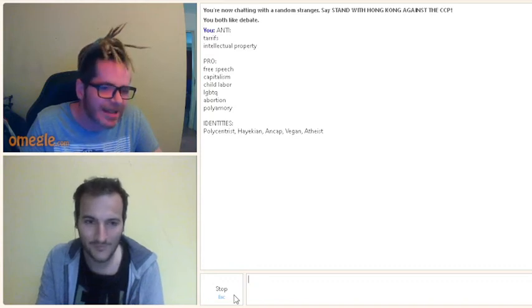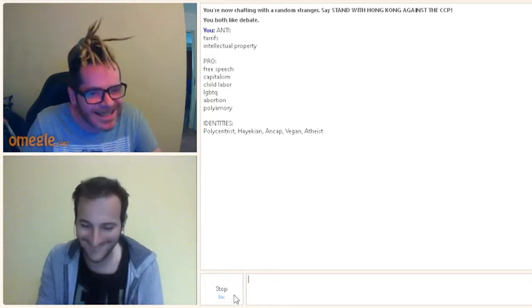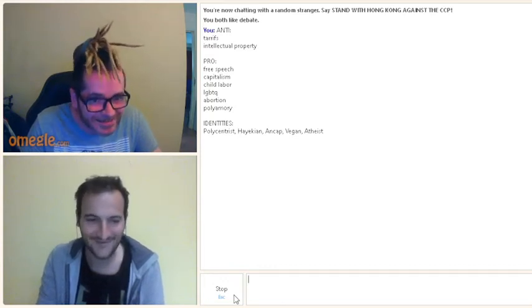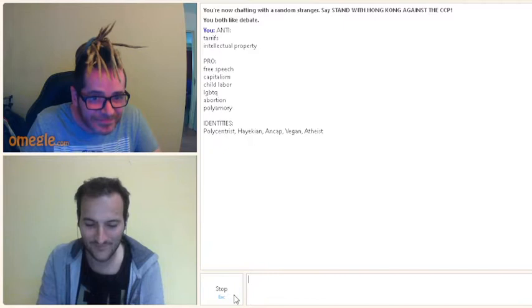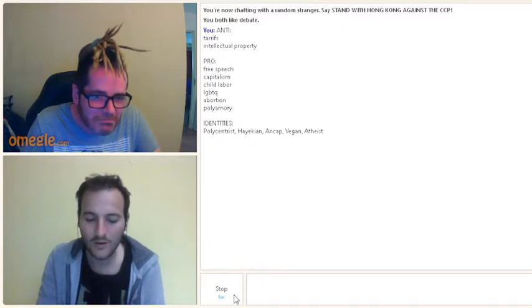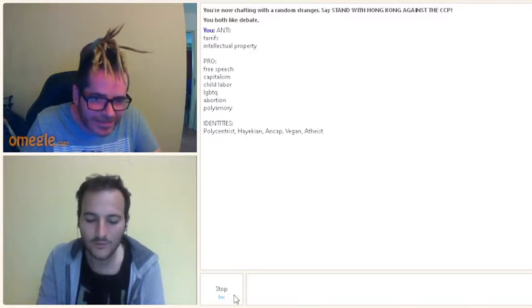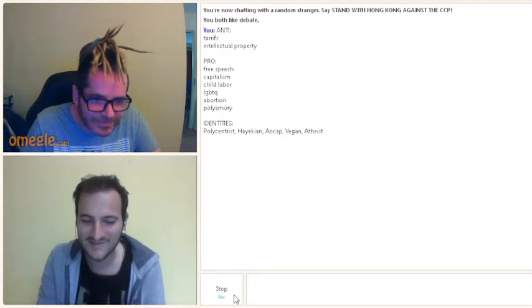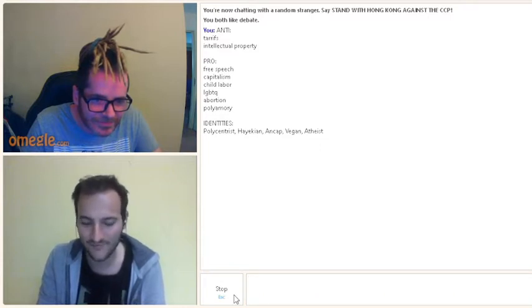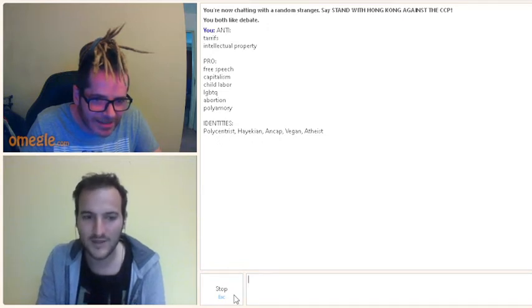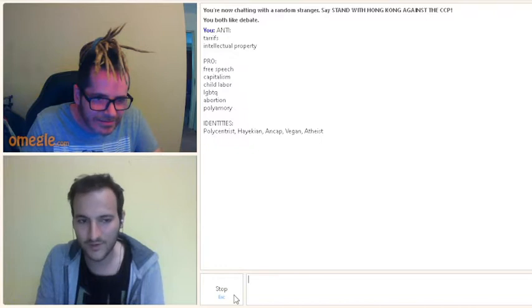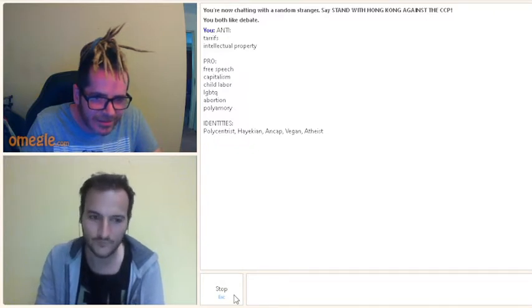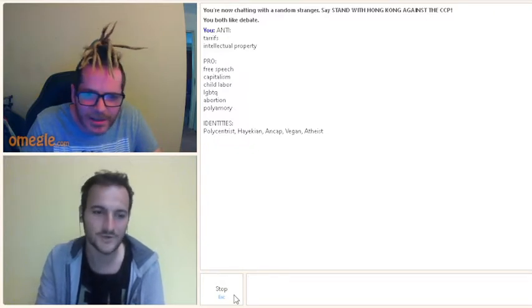Pro-child labor? That's different. Yeah. I don't even know what polycentric is. It means I advocate for a decentralized judicature system. What about Hayekian? It means I like the views of economist Friedrich Hayek. Okay, where are you from? Croatia.